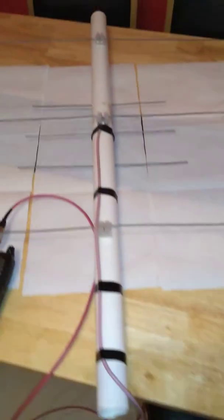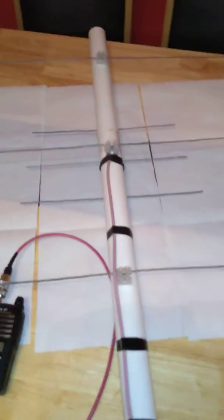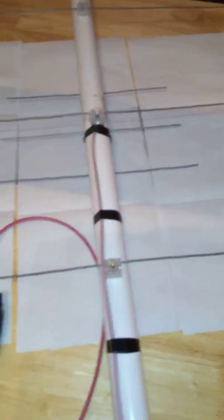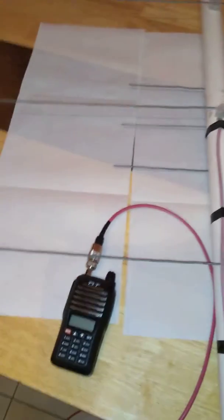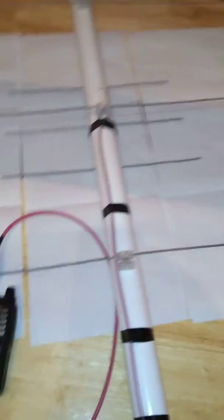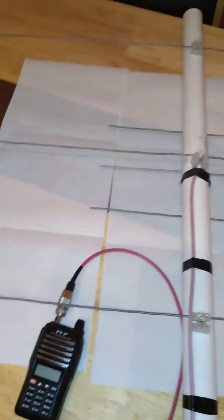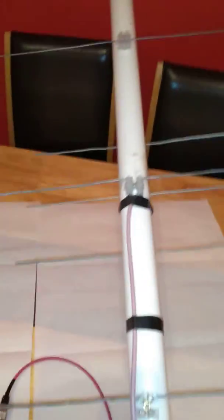I've used PVC pipe and also coat hangers as my elements. It's 2 meter 70 centimeter dual band.